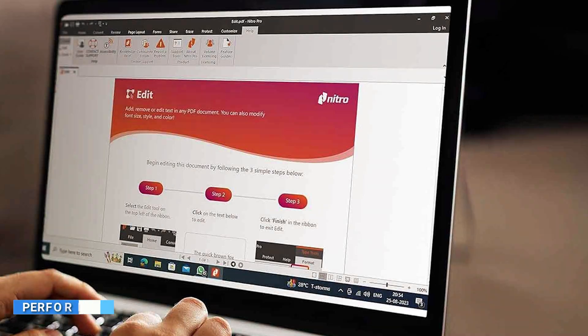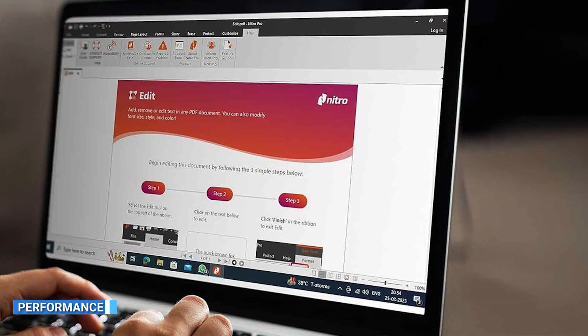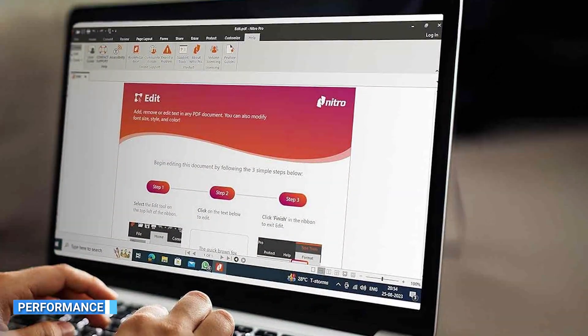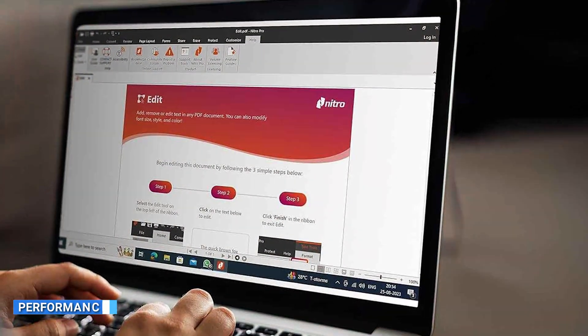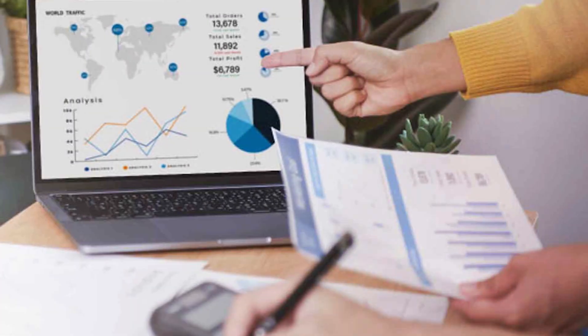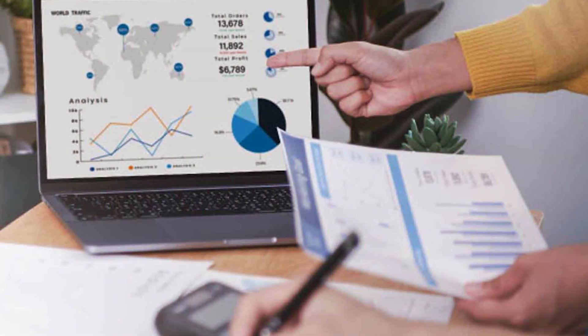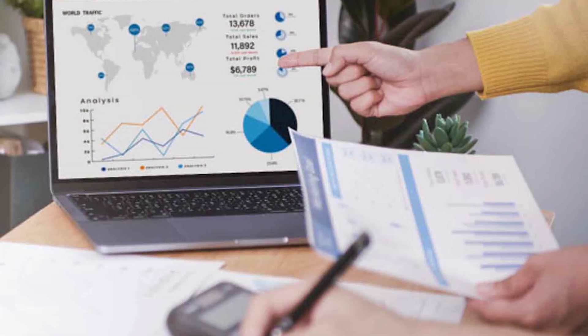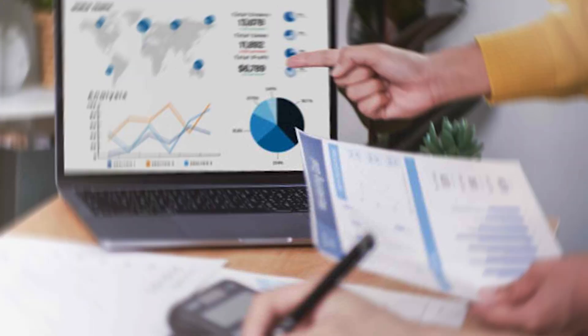Performance is a crucial aspect to consider when dealing with PDF files. Nitro Pro 13 is known for its fast processing speed and efficient handling of larger PDF documents. It offers smooth scrolling and quick rendering, ensuring a seamless user experience.